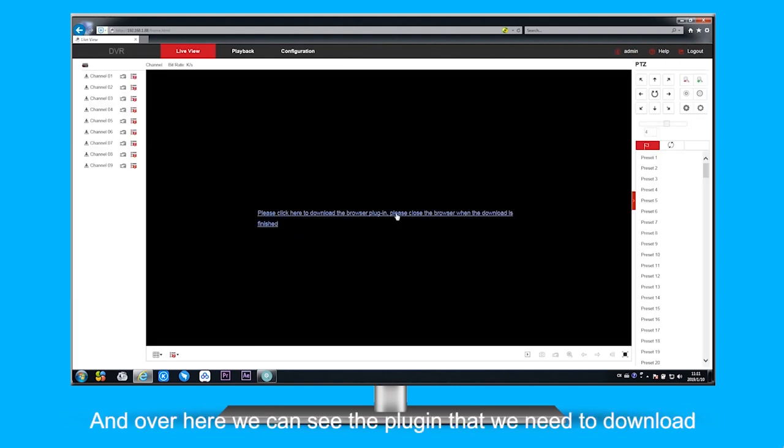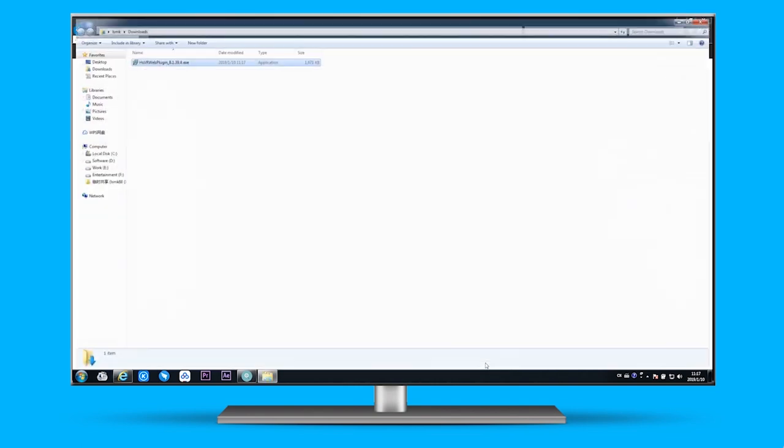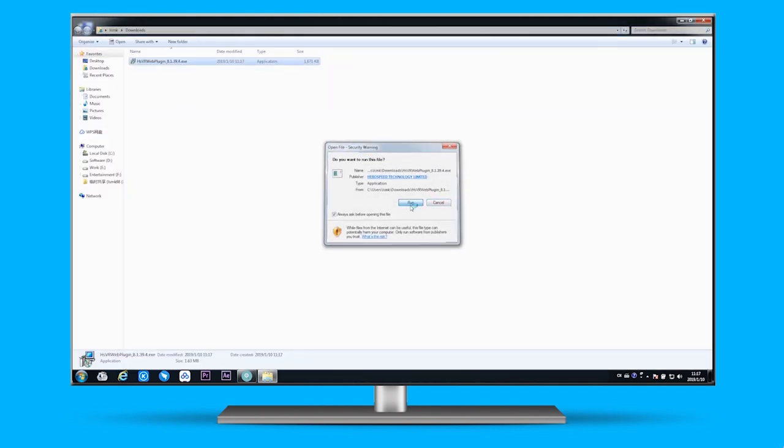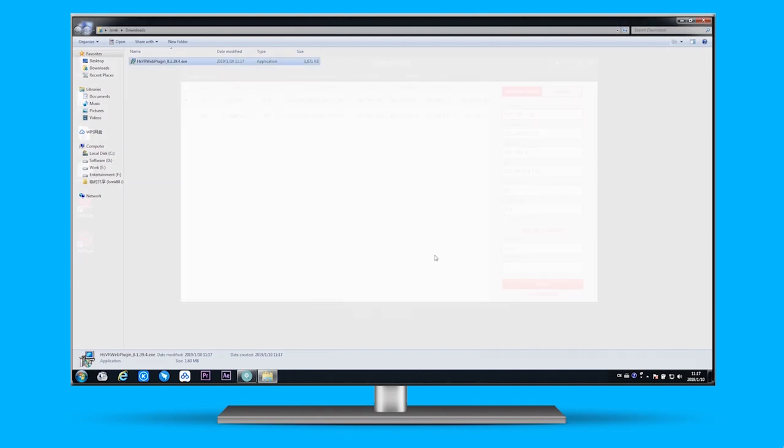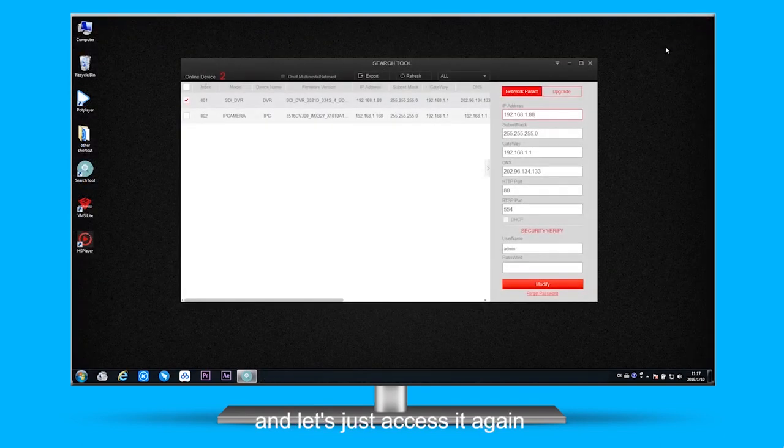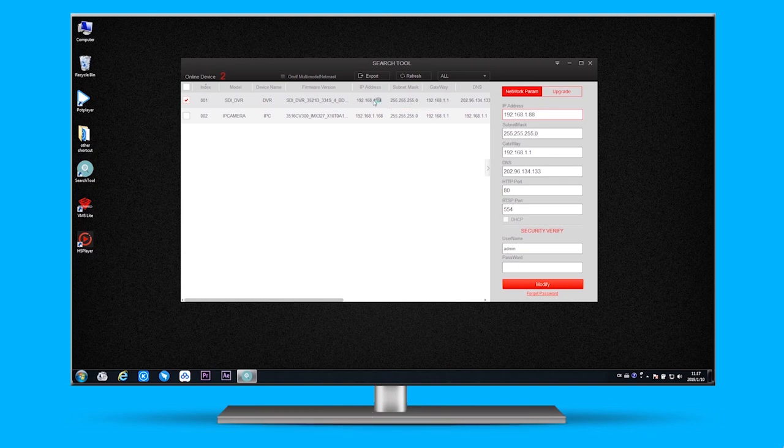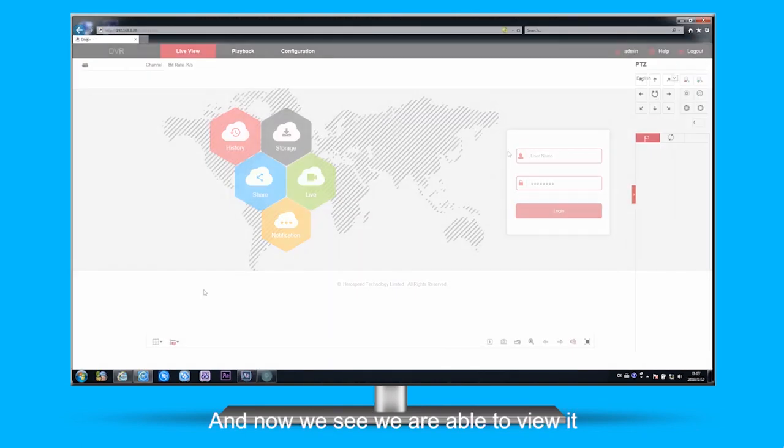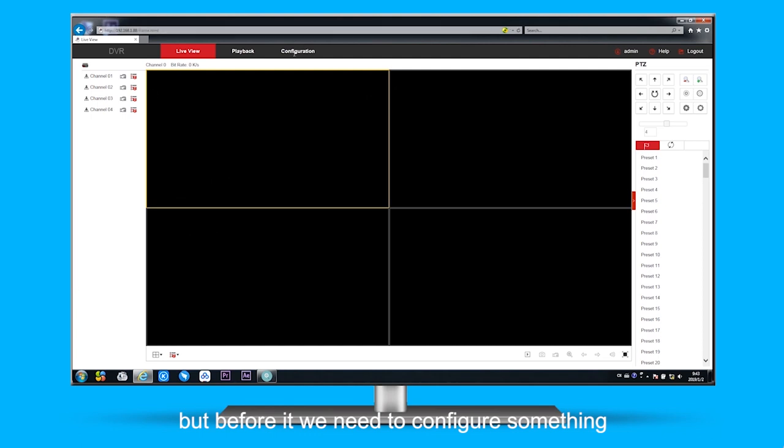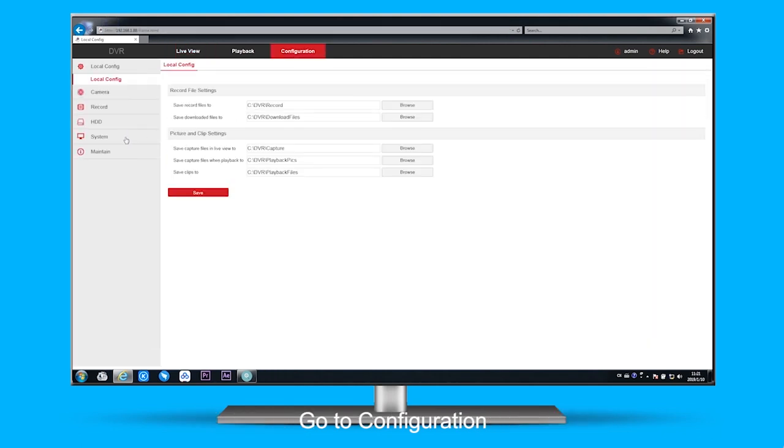And over here we see the plugin that we need to download and install. And then let's just access it again. And now we see we are able to configure it, but before that we need to configure something. Go to configuration.